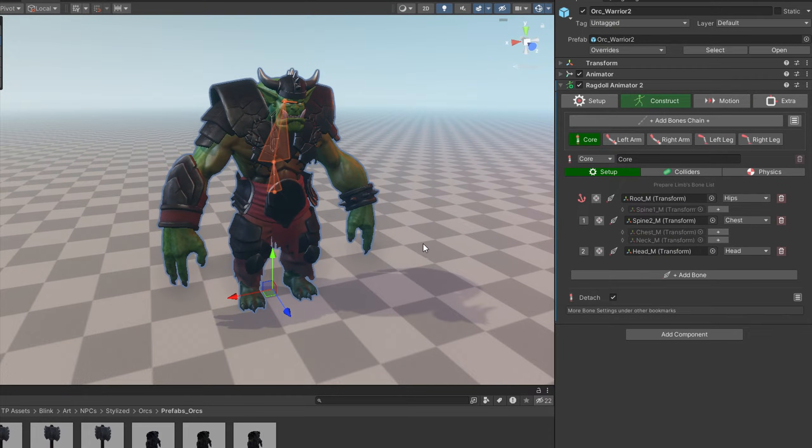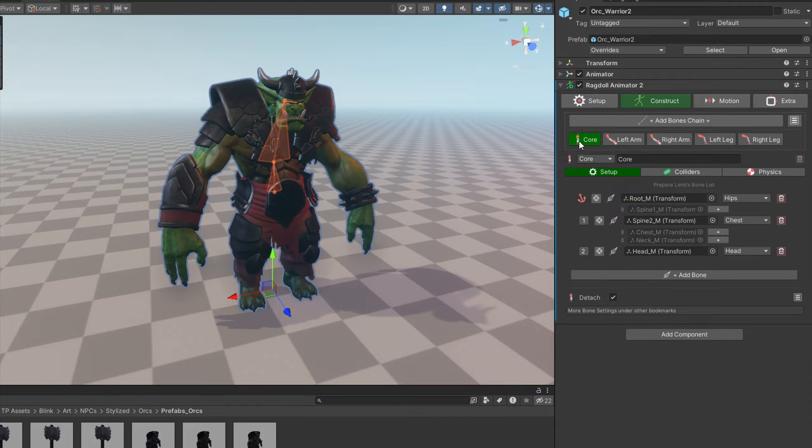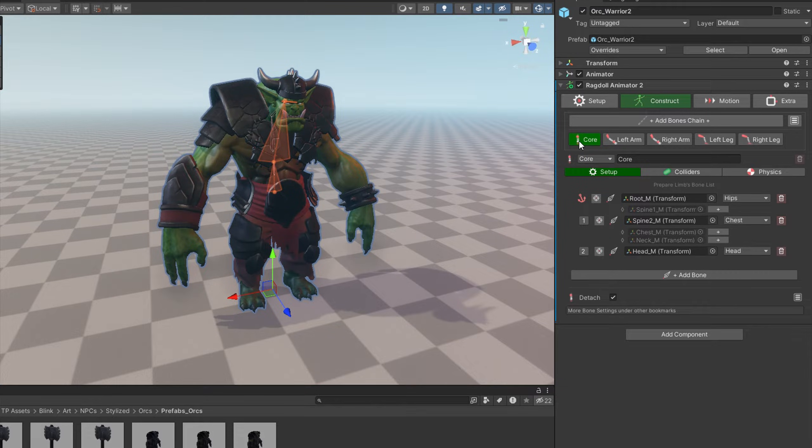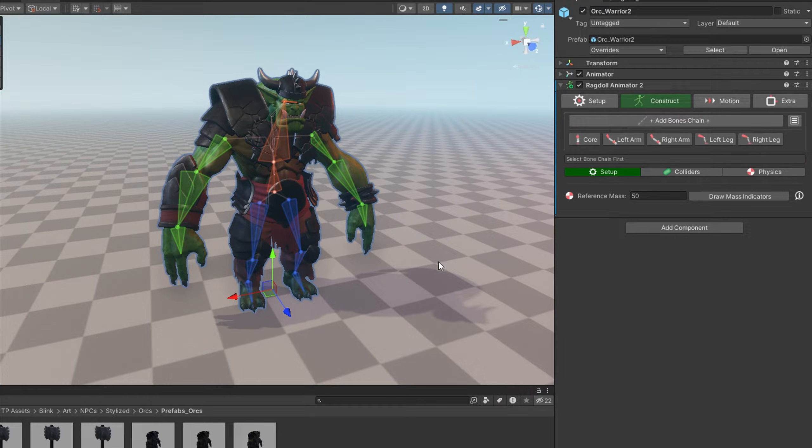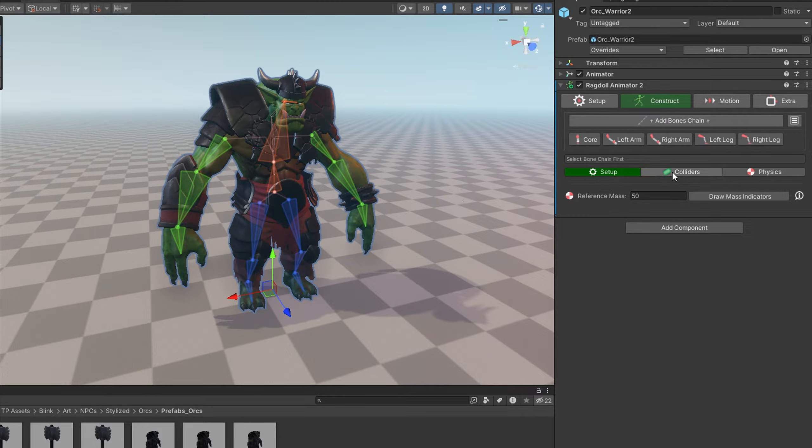Now you see that there are new things in the inspector window. Auto-rig added arms, legs, and core chains and found the bone references. Now when you click on a selected bone chain, you will see a preview of the whole rig so you can quickly verify if everything is right.